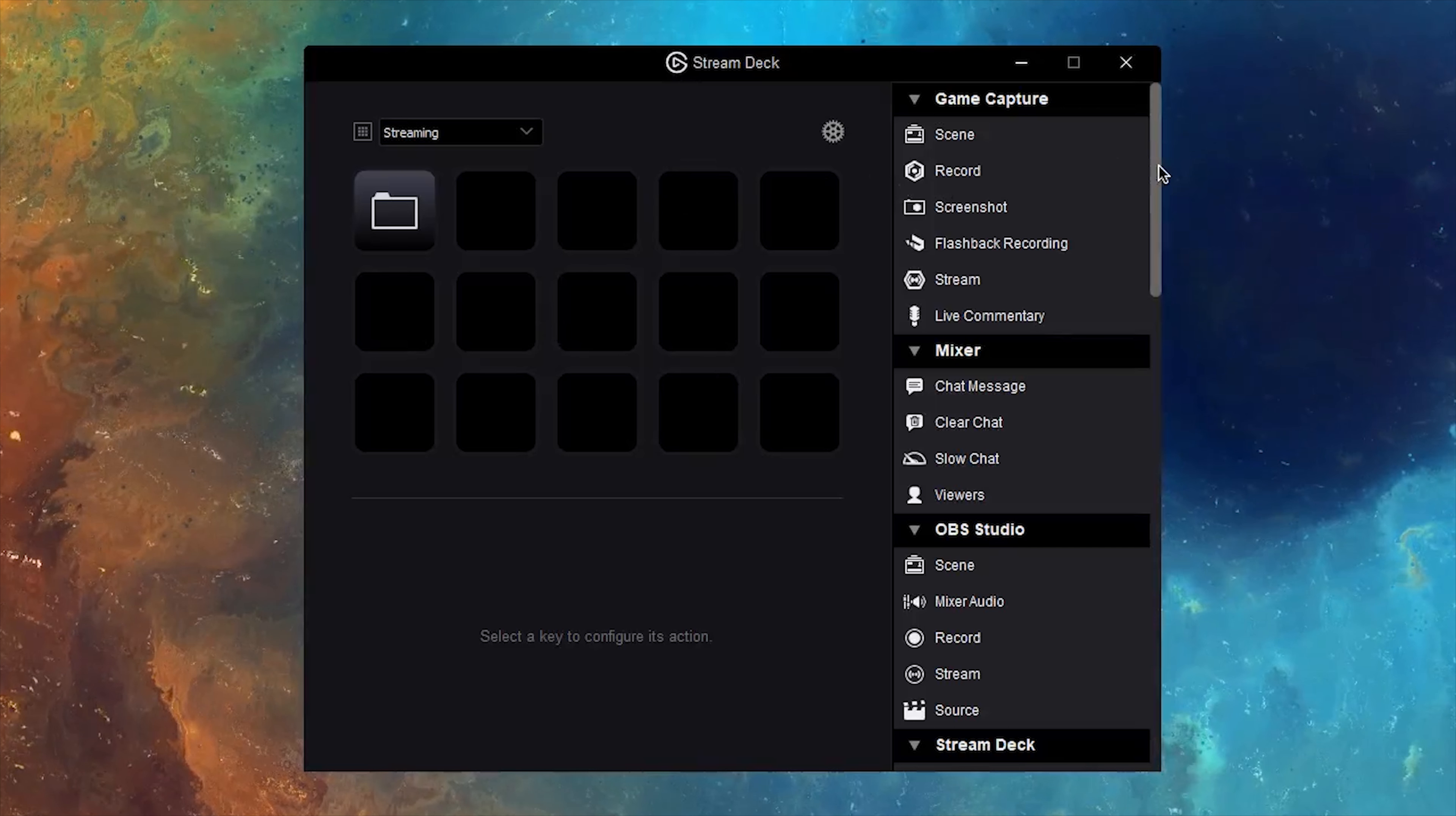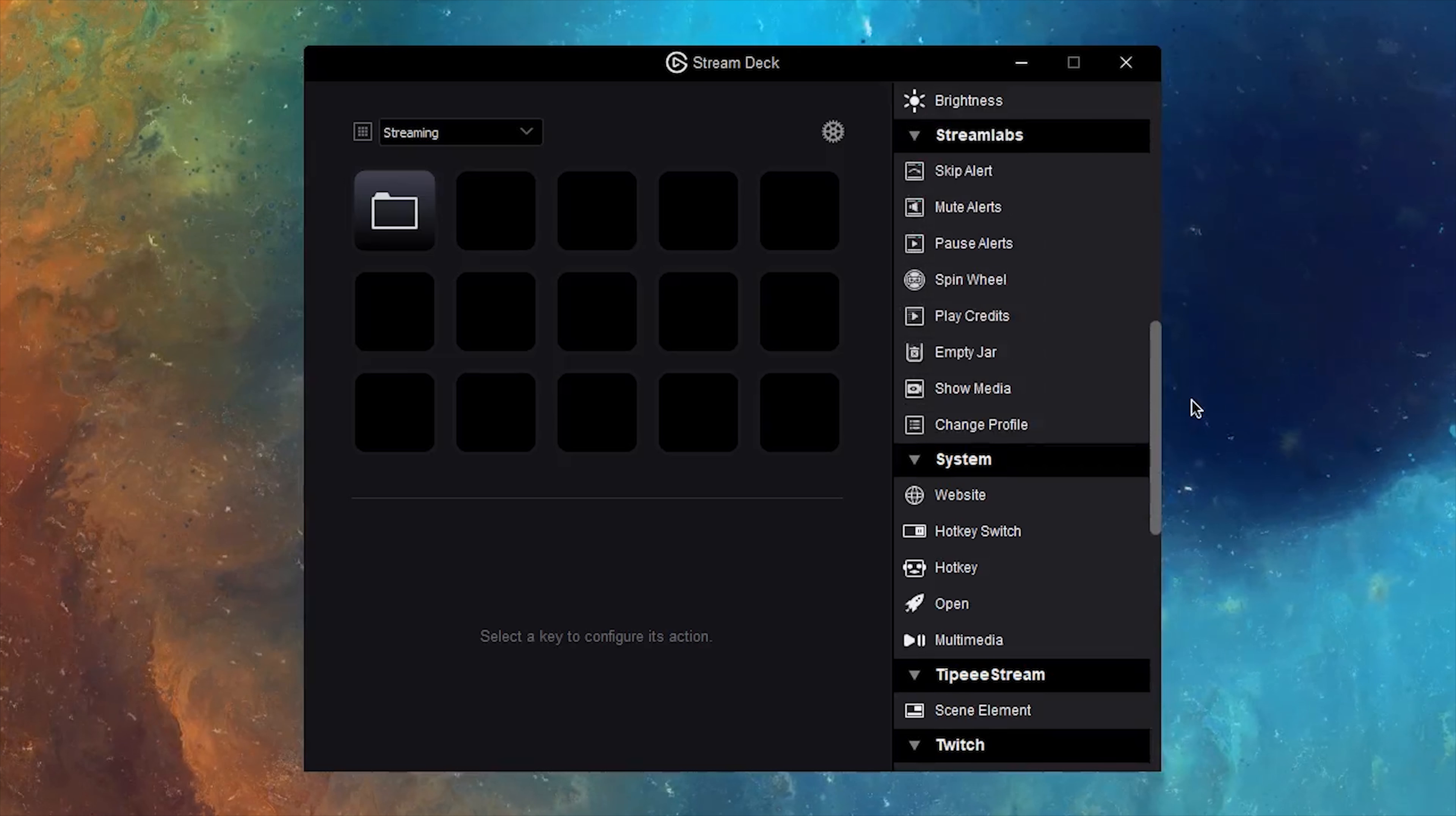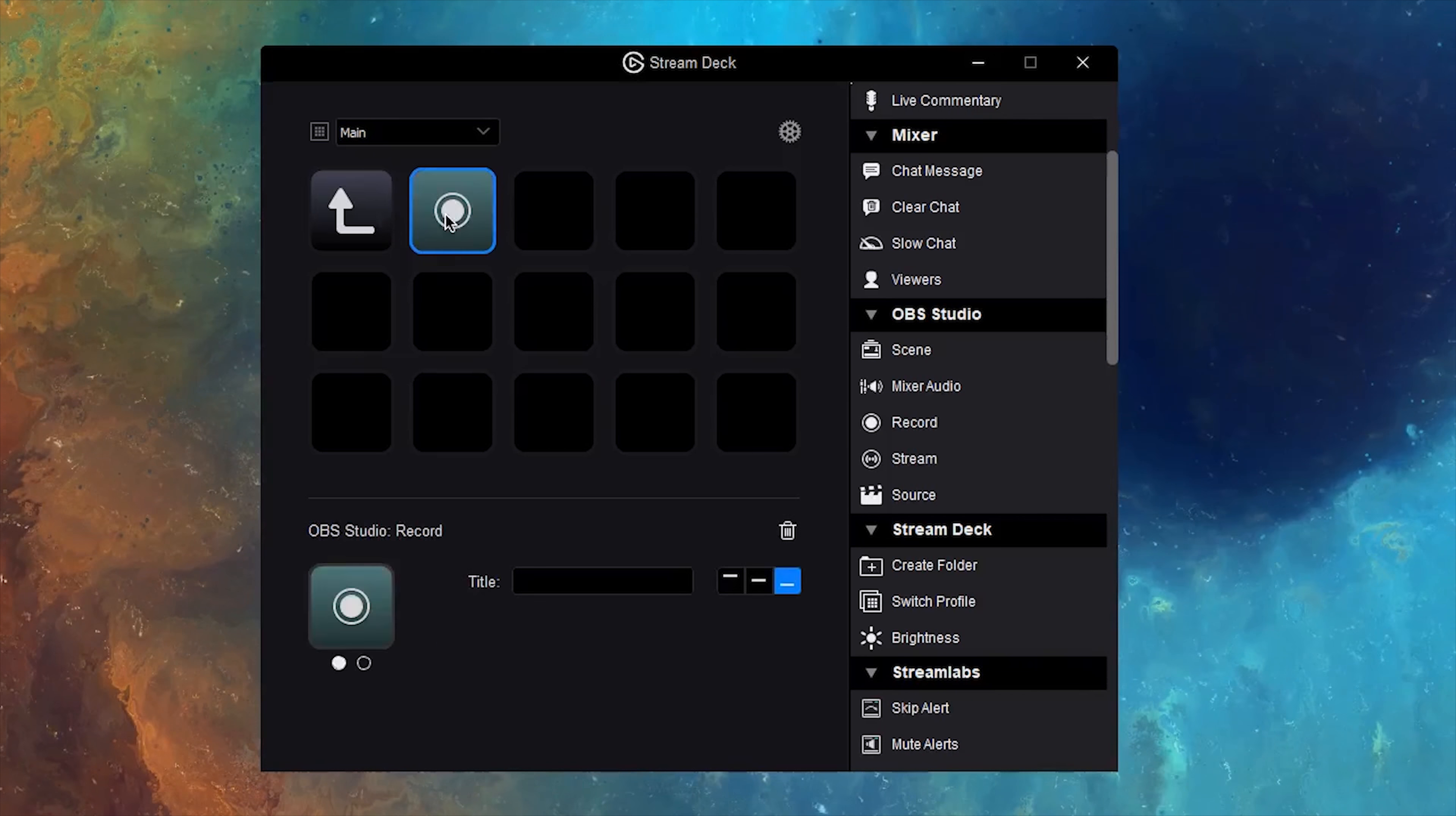On the right panel of the application, you have a lot of different options and integrations with apps such as OBS Studio and XSplit. Other useful options include sending a tweet or triggering a command to be typed into your live stream chat, but there are so many other options available as well.